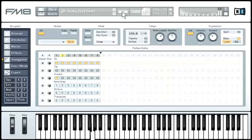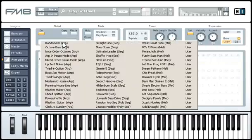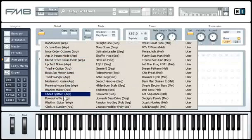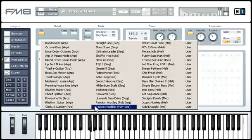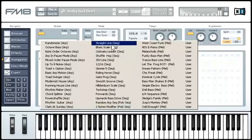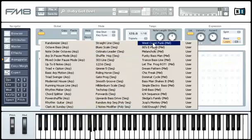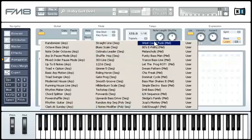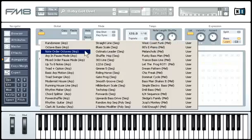You can choose from 48 presets sorted into three categories: Arpeggio, Sequence, or Melody. You can even make your own arpeggiator presets and save them for future use.